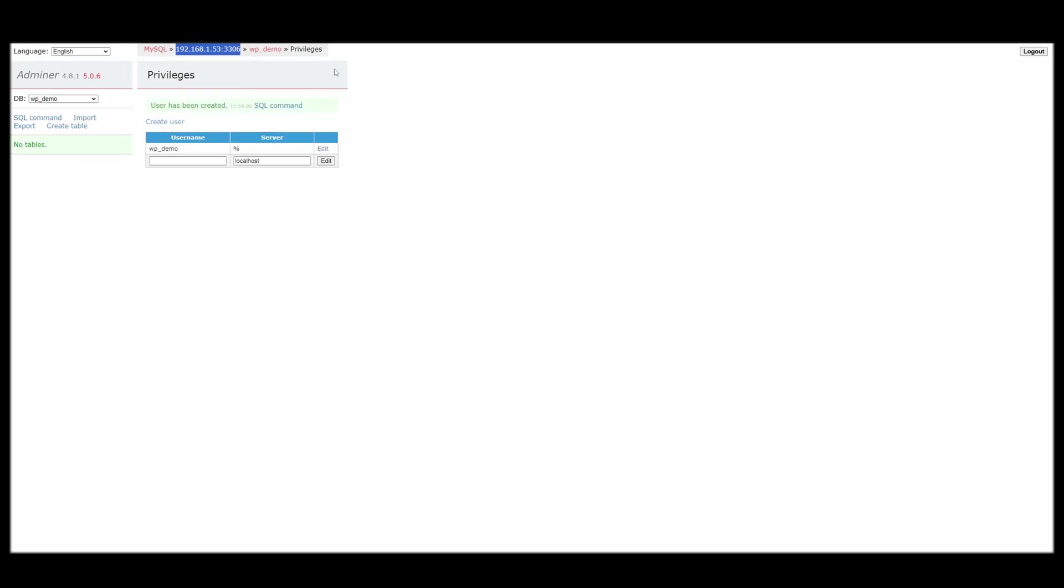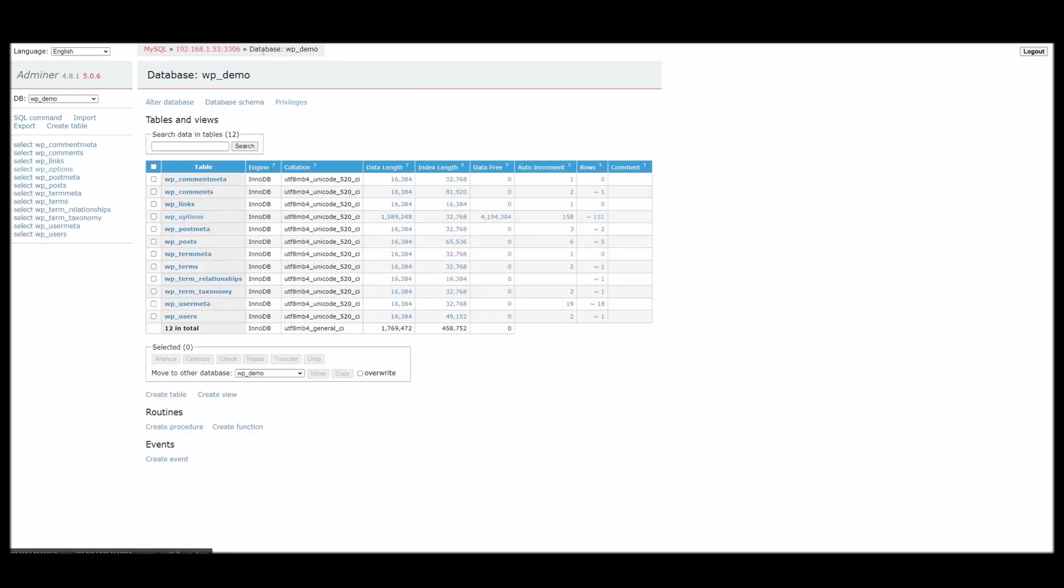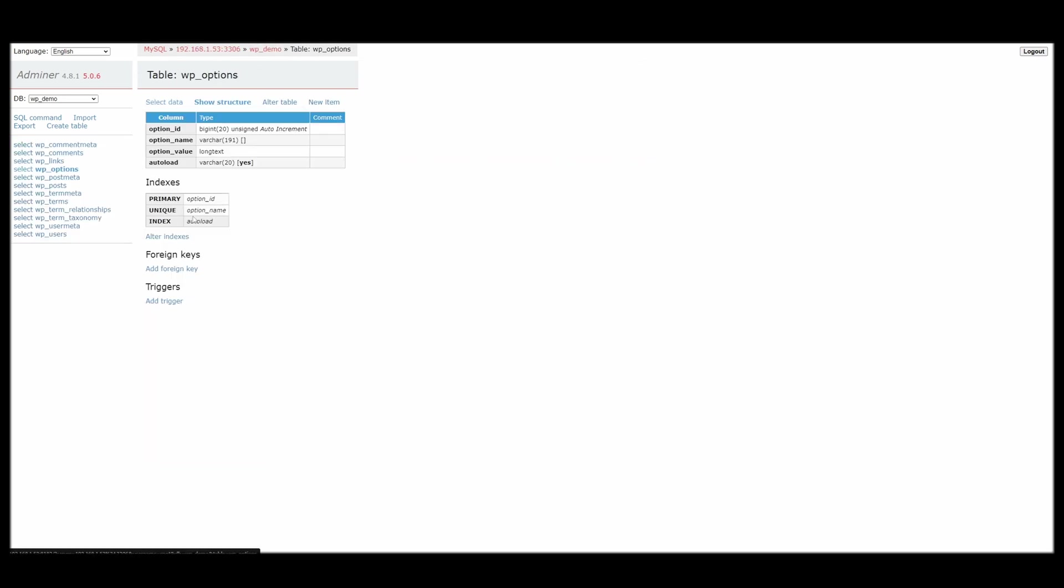You want to go back to your Adminer or go in and manage your database. And then you want to open up the database and open up WP options.